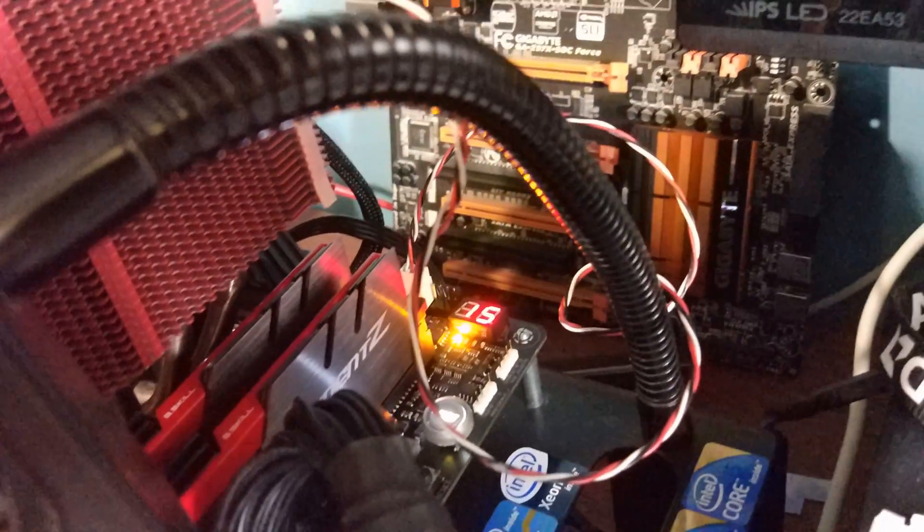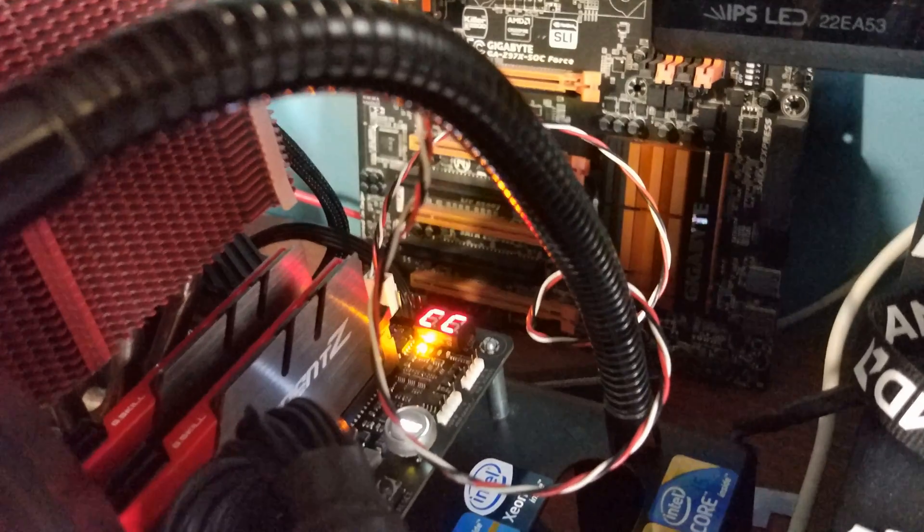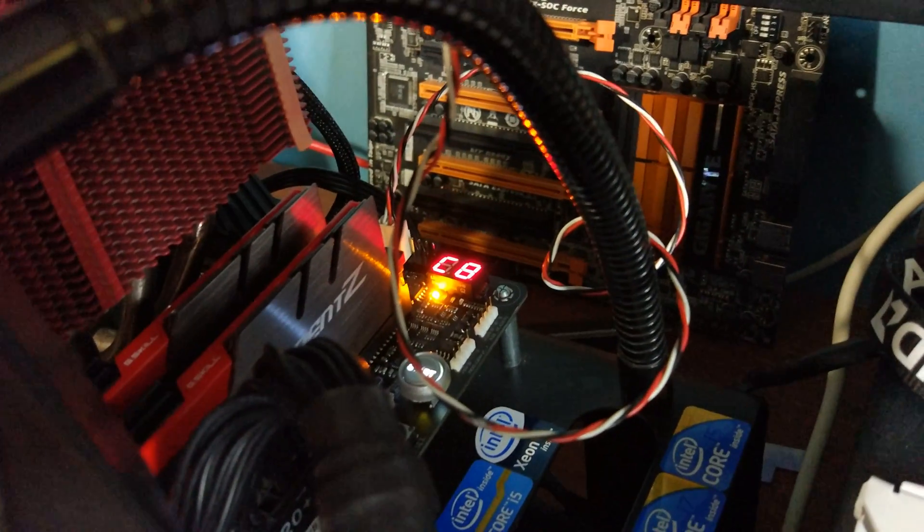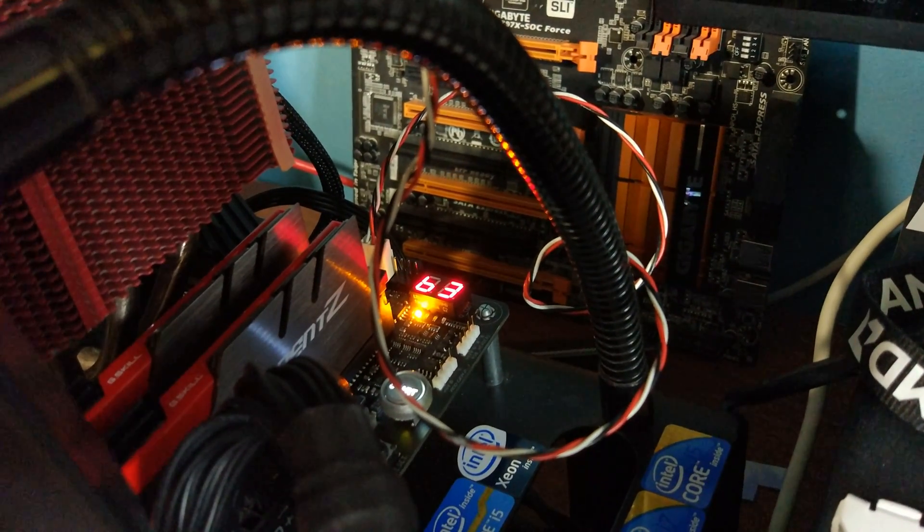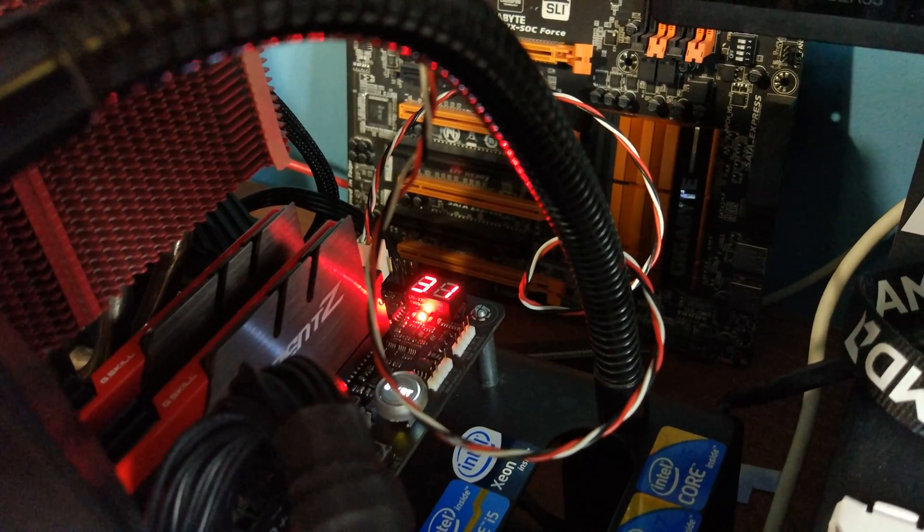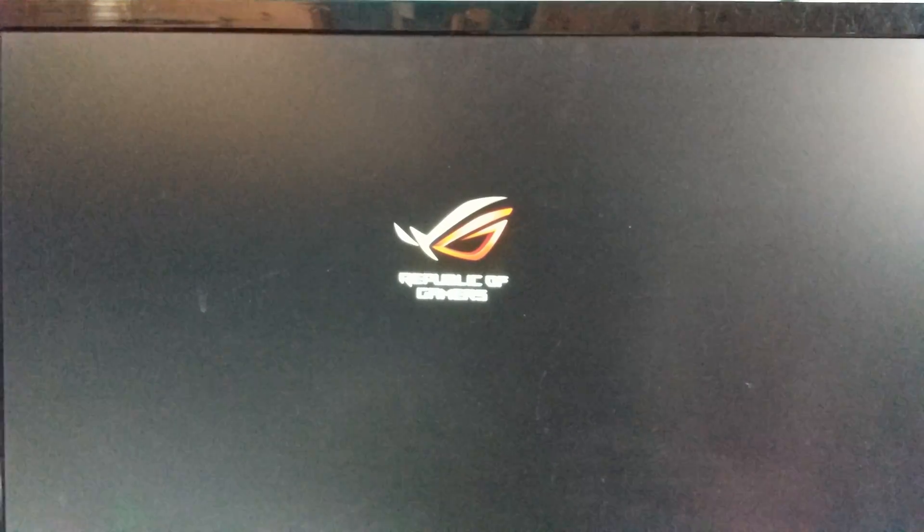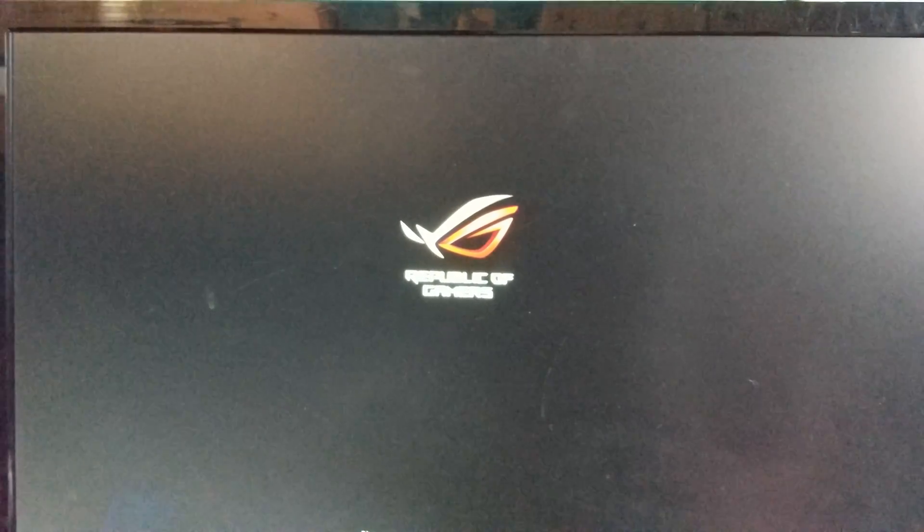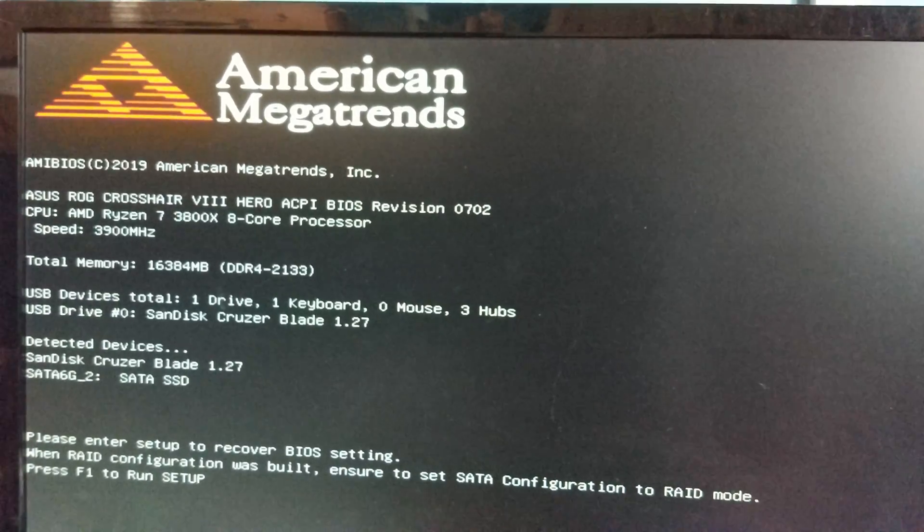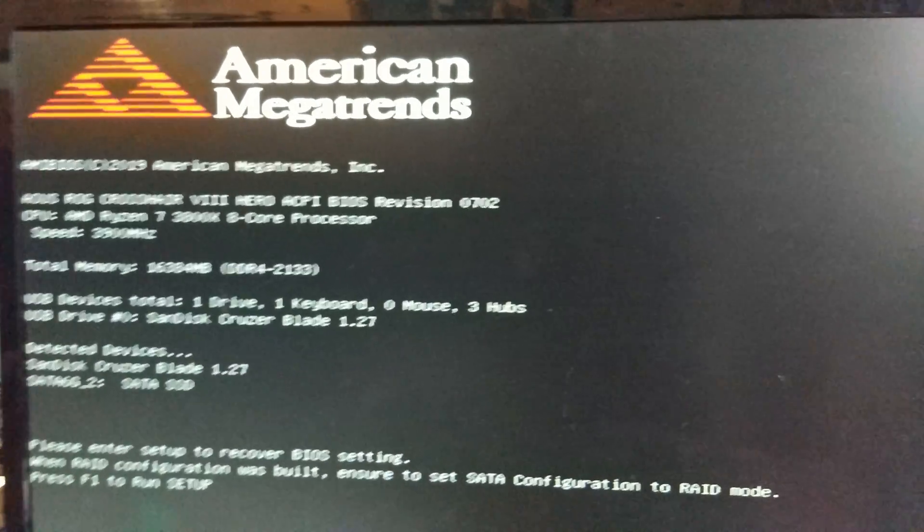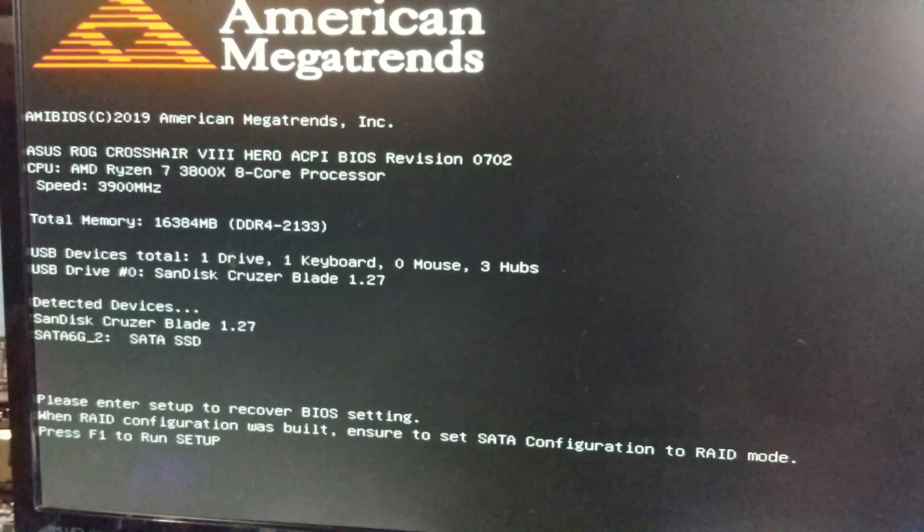It's coming back on. BIOS is updating still. And it looks like it's done now.